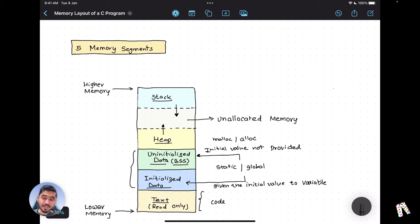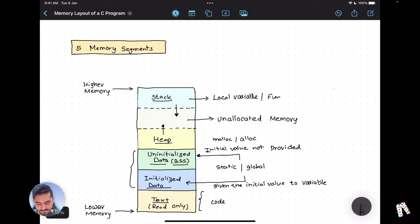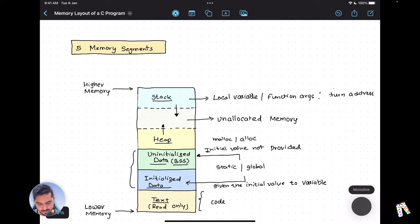Now let's understand what the stack is. The stack is a data segment used to store local variables. It also stores function arguments and the return address. The return address is the address of an instruction in a caller function from where execution should resume once the current function completes.